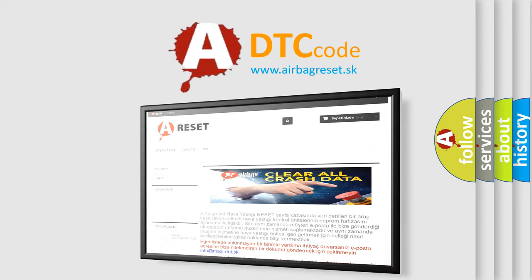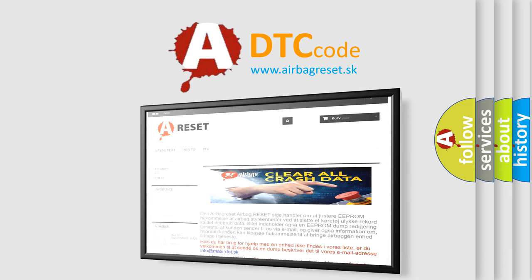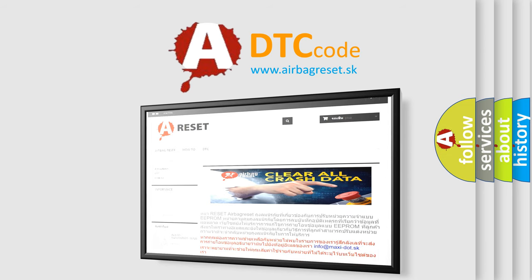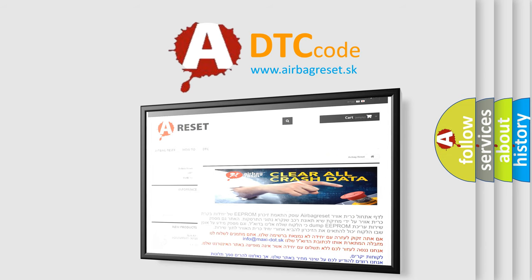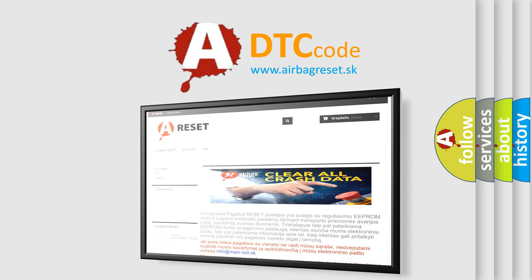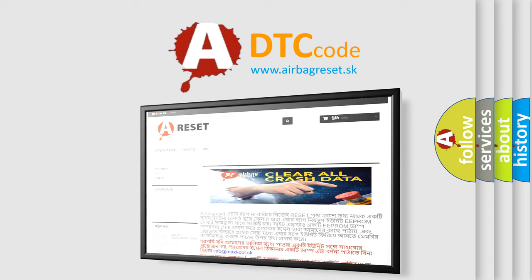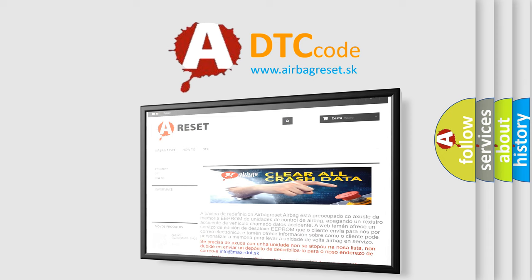The Airbag Reset website aims to provide information in 52 languages. Thank you for your attention and stay tuned for the next video.